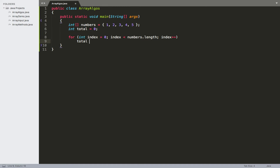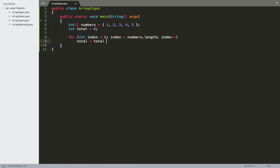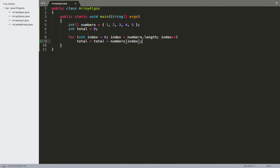So we're going to take that total, and what we want to assign to this is going to be whatever the total currently is plus whatever the value that we are currently looking at happens to be. So it's going to be: total = total + numbers[index]. Initially total is going to be 0, we go to numbers[0], which is the value 1. So we're going to add 1 to total and then assign that to the total, so it becomes the value 1.